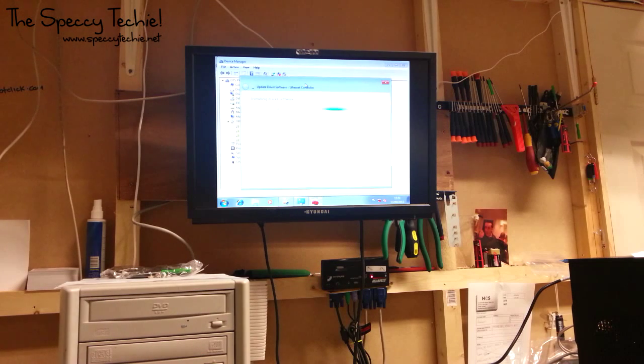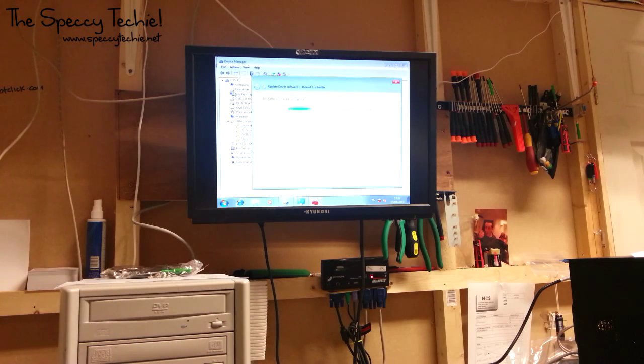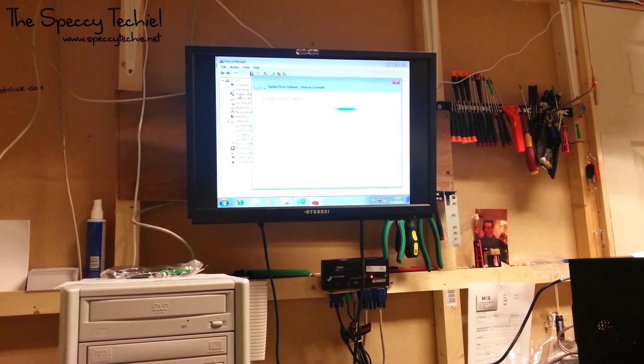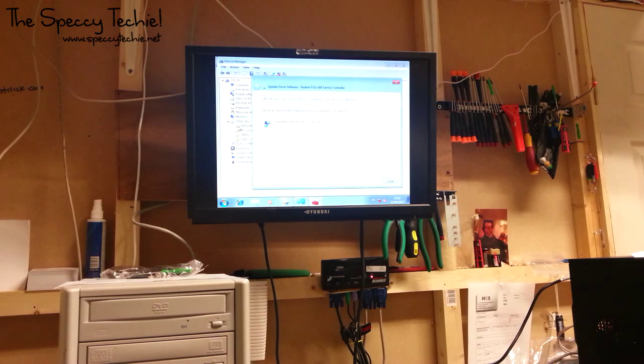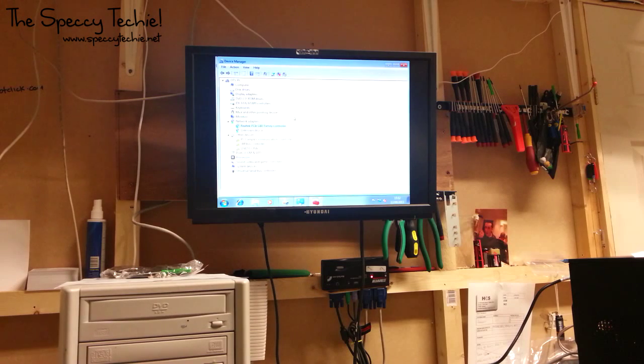You want to go through this with every one of them and also the display adapter as well. Because although that's not got the mark next to it, it's using standard VGA driver. So we'll do that now.